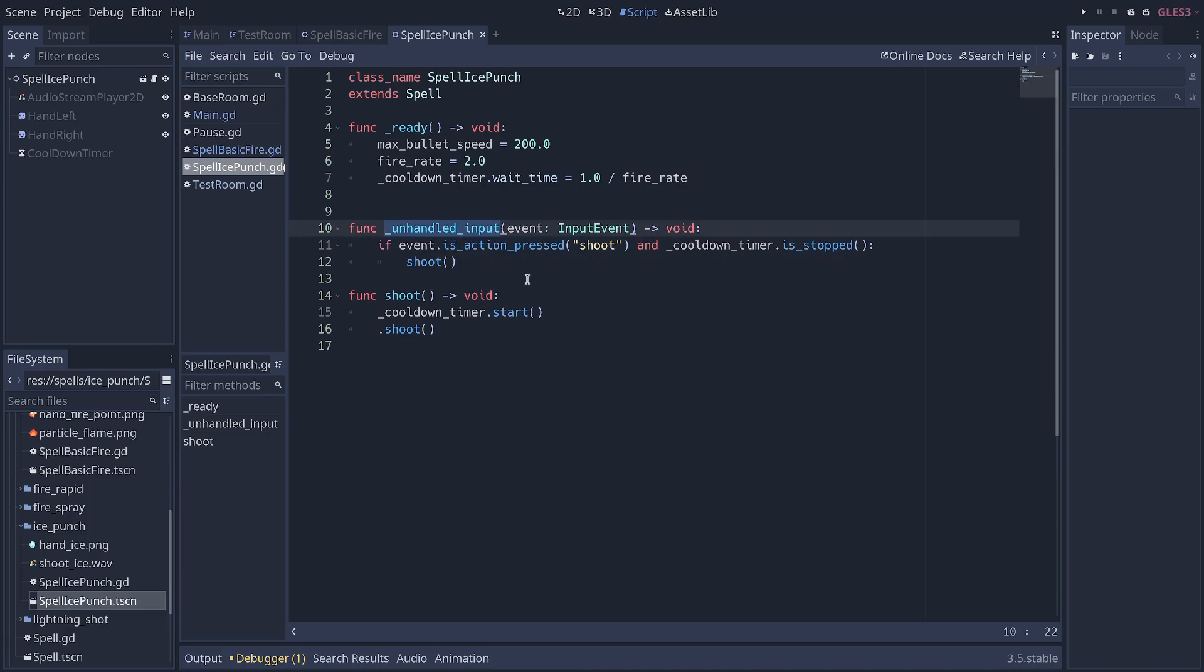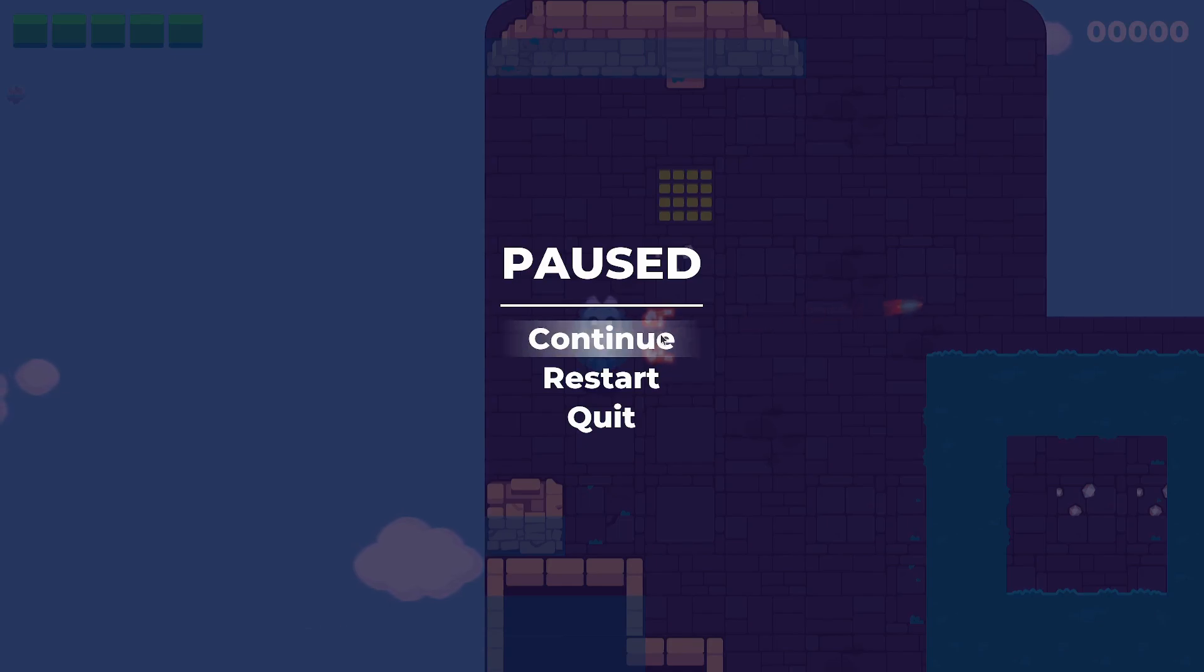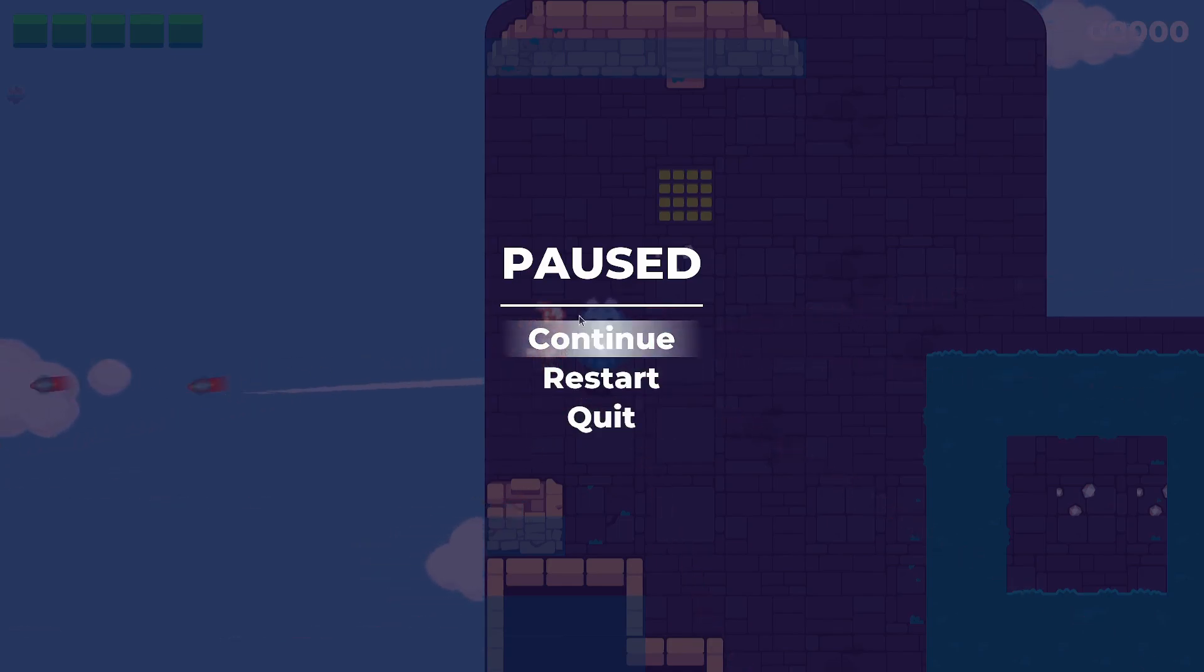When you use this input system, it's designed so that if the player clicks on a button in the user interface, the game doesn't receive this event. It stops at the button, because you don't want to click a button in the pause menu and have that cause the player to shoot in the game behind the menu.